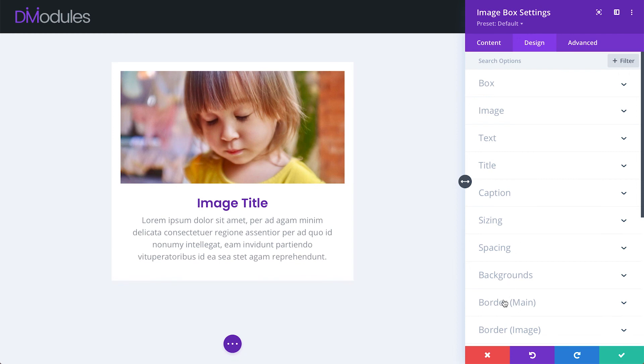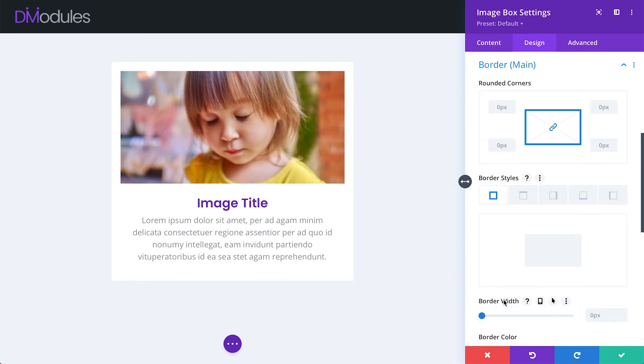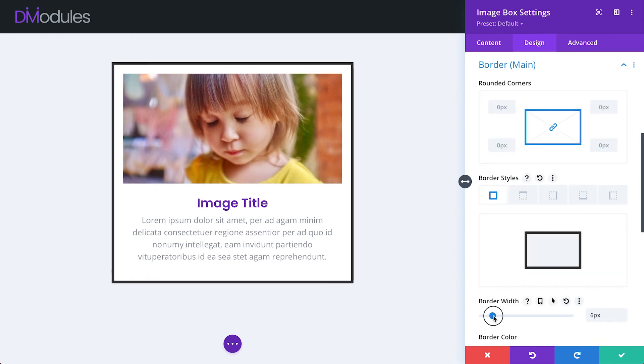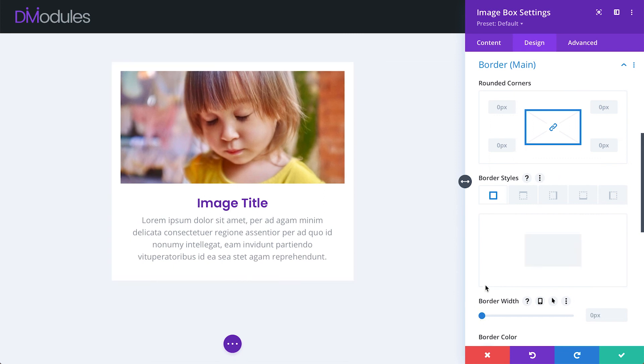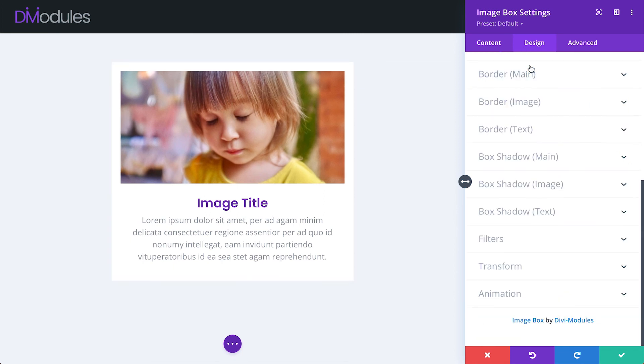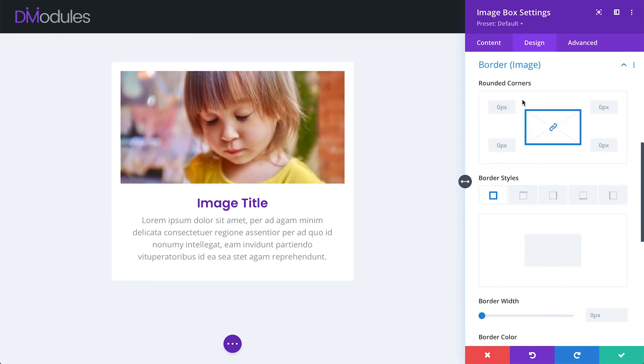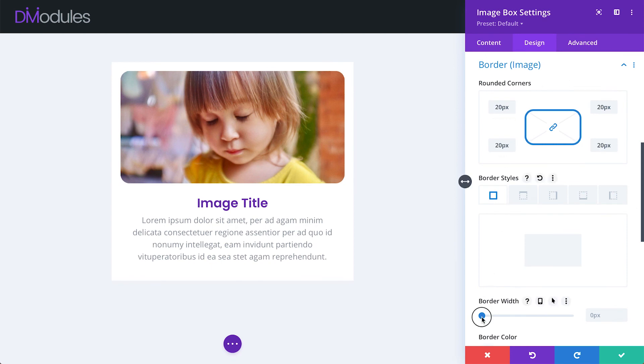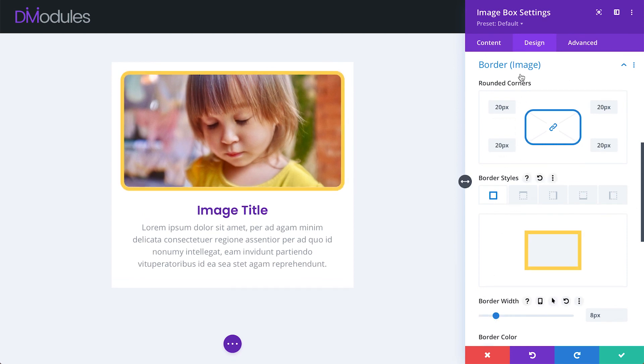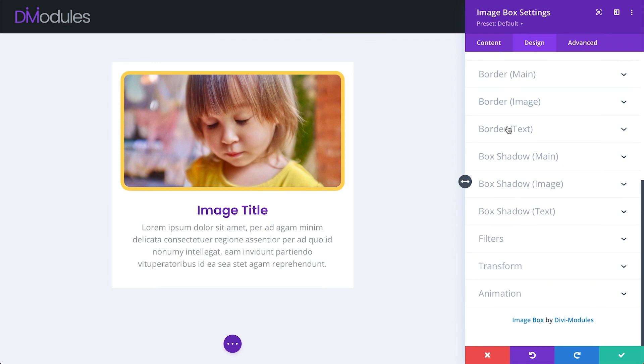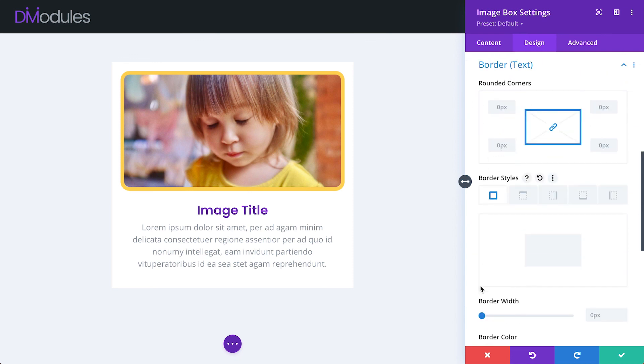Further to this, we can apply border styles individually to the main element, image element, and the text element.